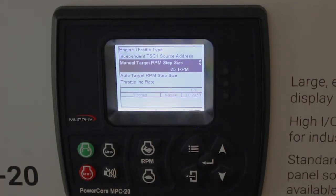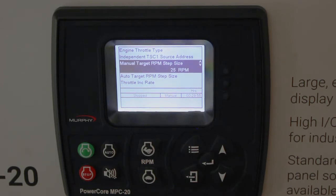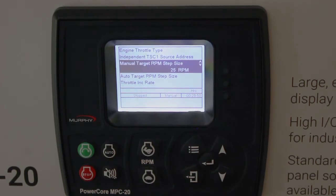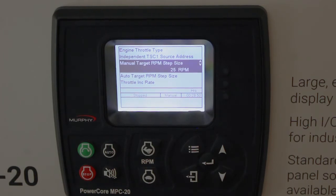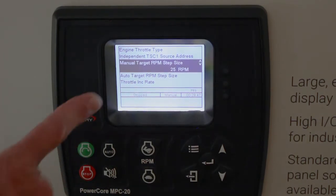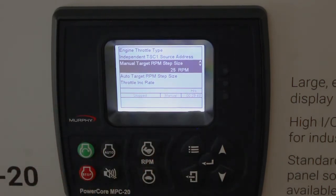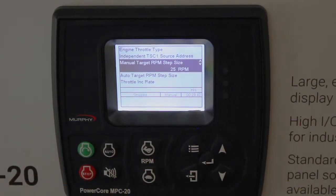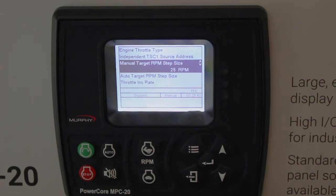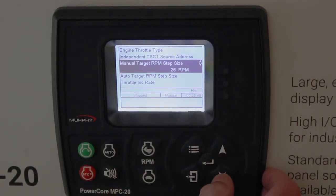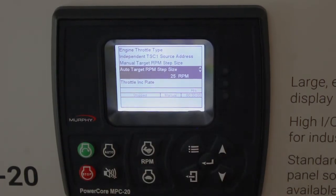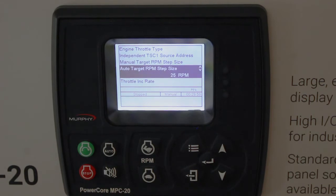Manual target step size. In video one we talked about the target RPM, which is an internally generated target RPM. We throttle the engine to that target, and the step size that jumps up or down depending on where we're going with the throttle is adjusted here. In manual it's 25 RPMs per step — every time you hit a button the target RPM goes up 25, which you can raise or lower as needed. Auto target RPM step size is the same value, 25.